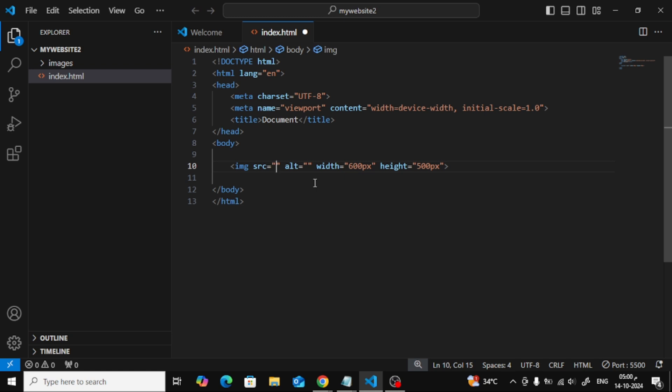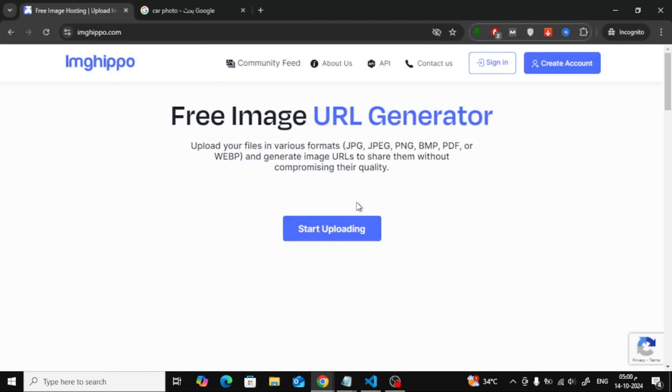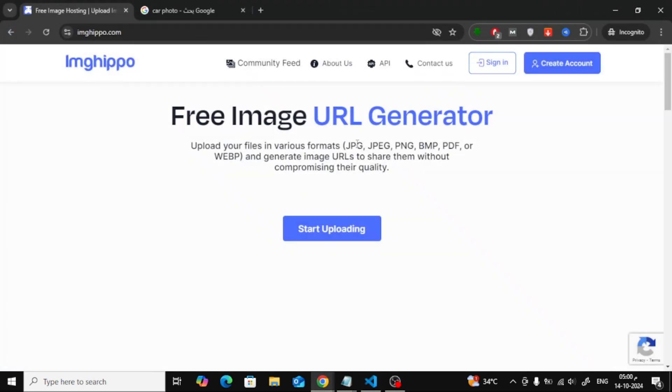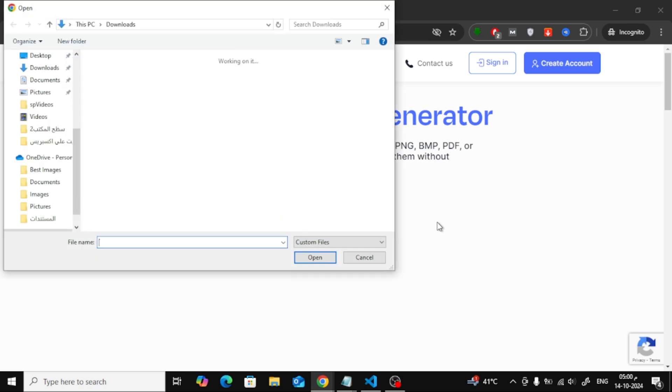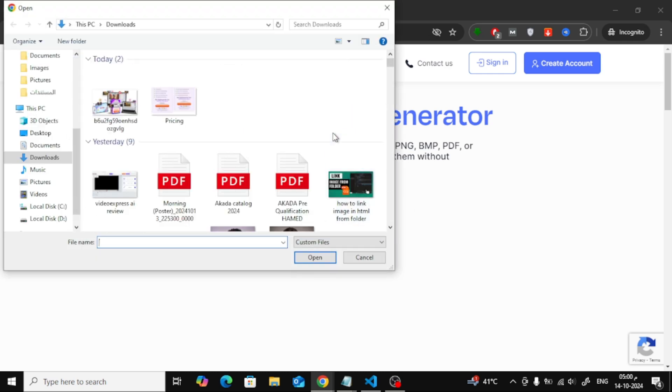But what if your image is on your computer and you need a link for it? That's where image hosting websites come in handy. One great site you can use is imgppo. It's free and easy to use. Let me show you how to do it.